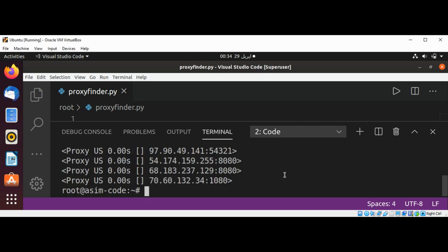And it printed those proxies for us, 10 proxies from US.